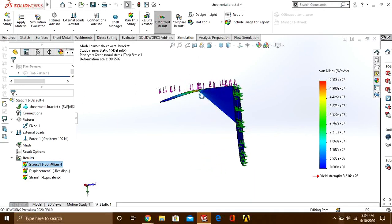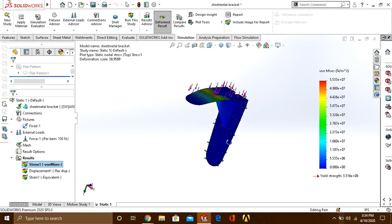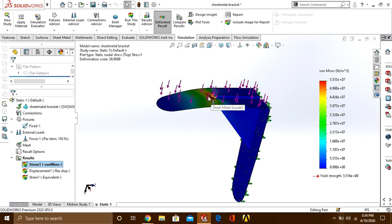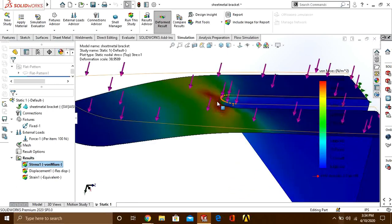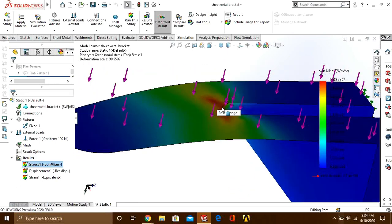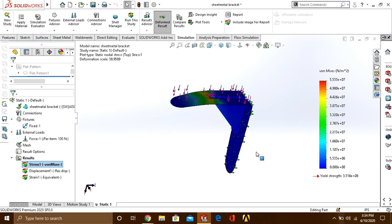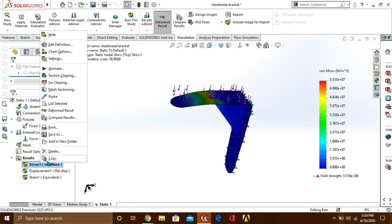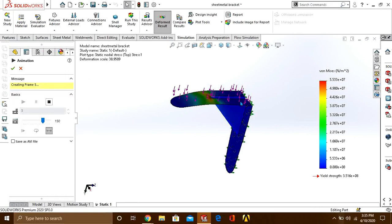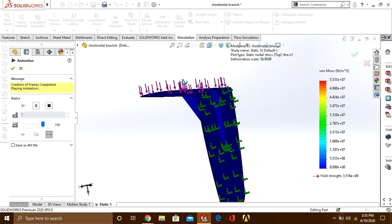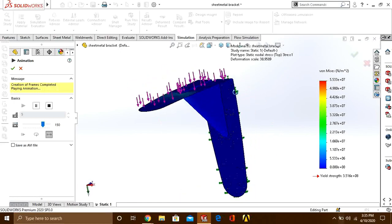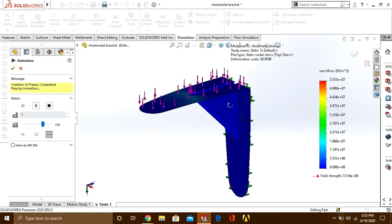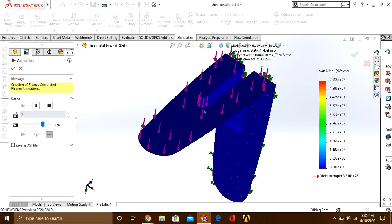Our first static analysis has been solved. You can see that it is showing so much stress on this side. We can see it by using the animate feature, showing that force is acting on it and the deformation.